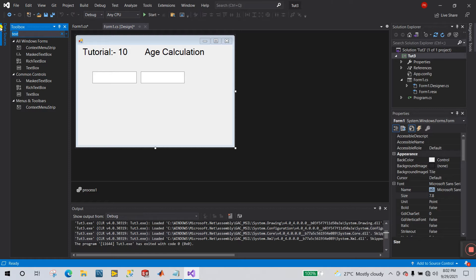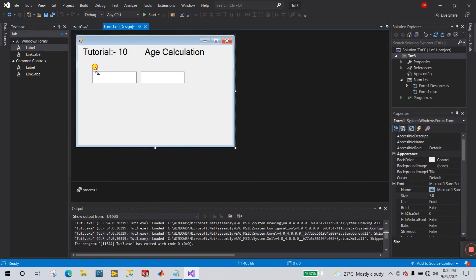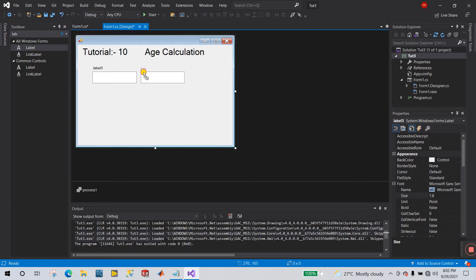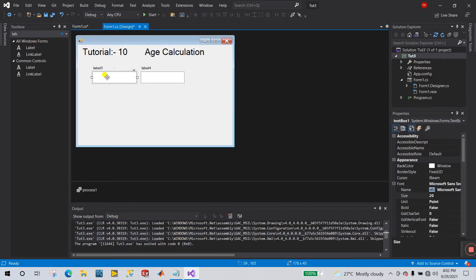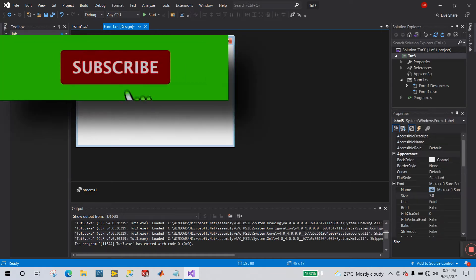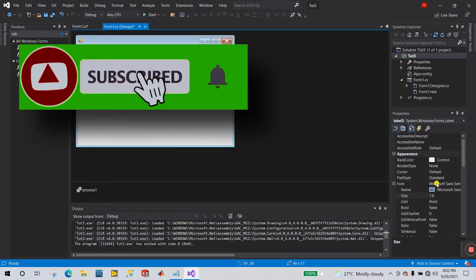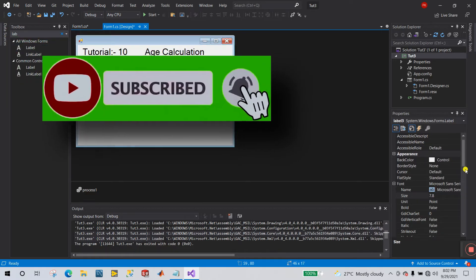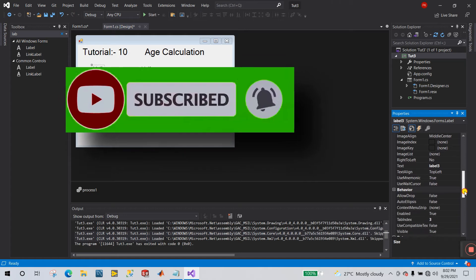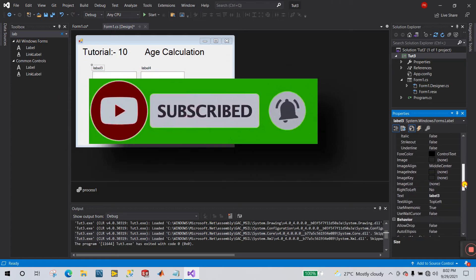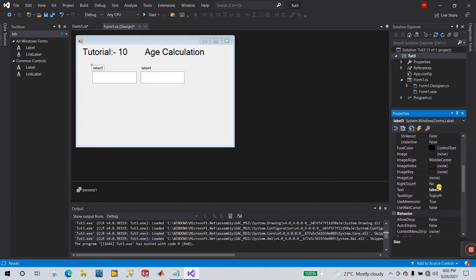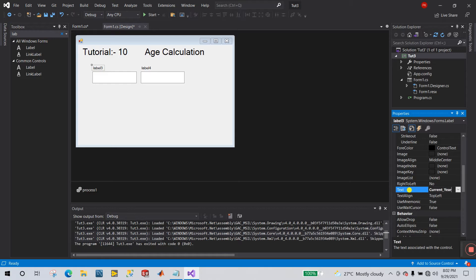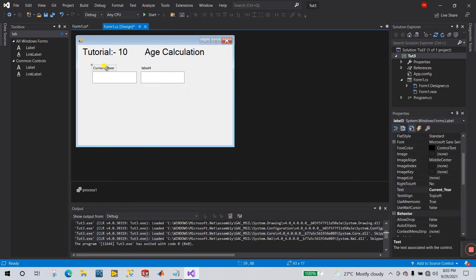Now enter label, drag here, drag here. Now click to this one and right now I meant here current year. And let's change the label, I'm going to current year.